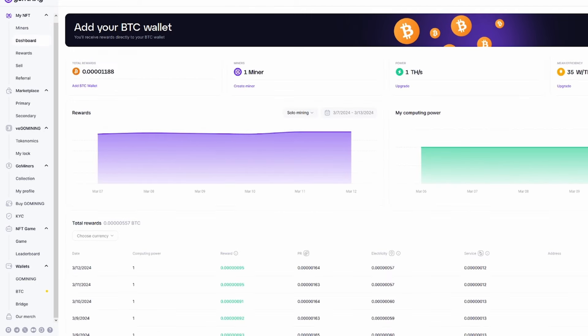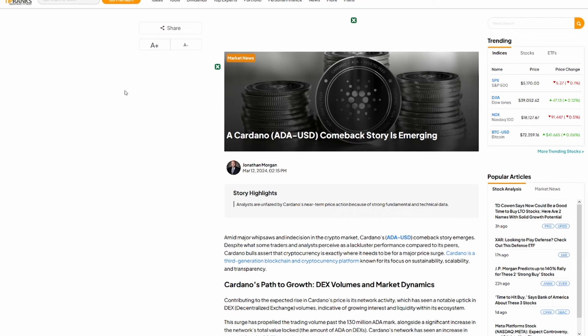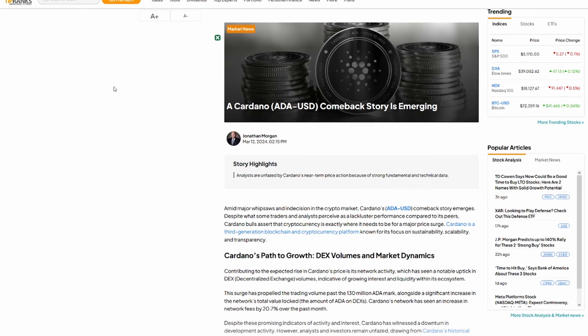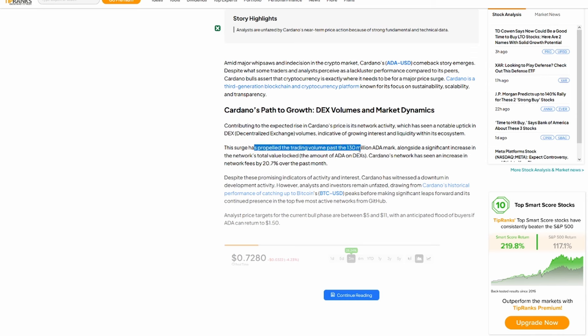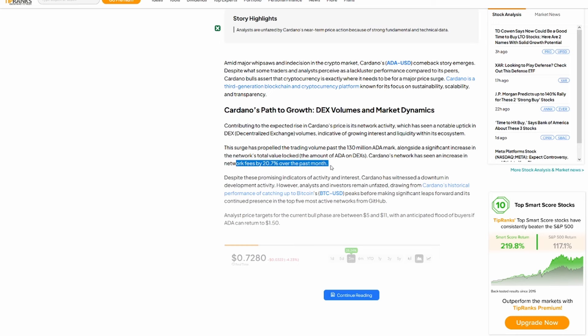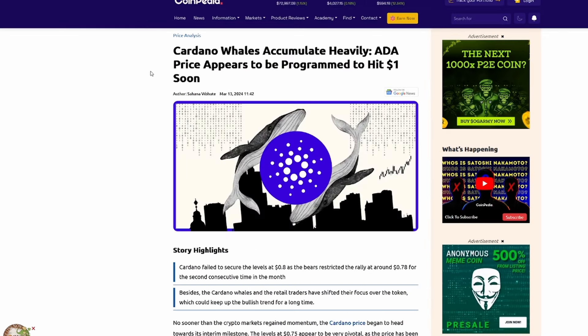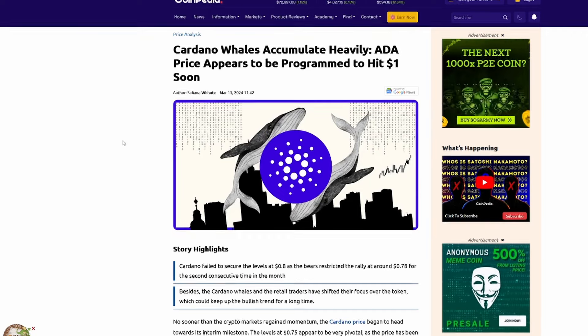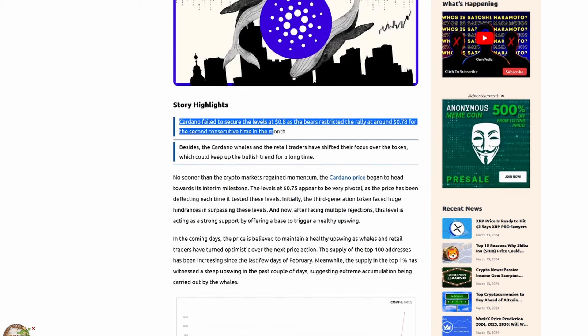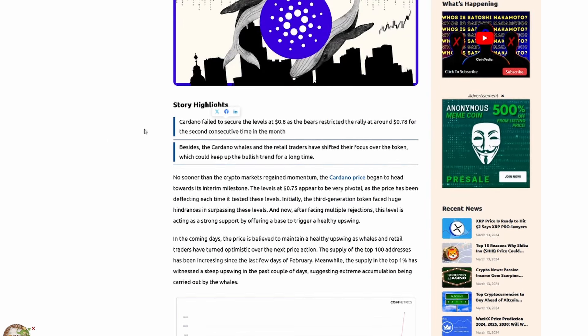because Cardano is something that I do want to talk about more about with this altcoin season coming. Cardano comeback story is emerging. So Cardano's path to growth, being DEX volumes and market dynamics, contributing to the expected rise in Cardano's price is its network activity, which has seen a notable uptick in the DEX, or decentralized exchange volumes, indicative of growing interest and liquidity within its ecosystem. This surge has propelled the trading volume past a 130 million ADA mark, alongside a significant increase in the network's total value locked. The amount of ADA on DEXs, Cardano's network has seen an increase in network fees 20.7% over the past month alone. We also have this article here on Coinpedia talking about how Cardano whales have been accumulating heavily.